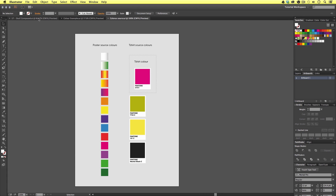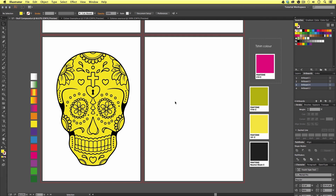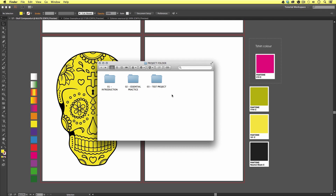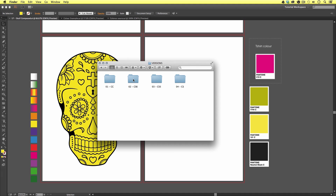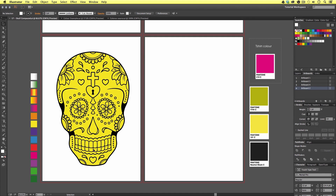If you're new to this course, you will need to open up this document. This can be found in the coloring folder in the project folder. You can download this project folder for free — the link is in the description. With the project folder open, click Test Project, Coloring, Coloring, Versions and click the version of Illustrator you're using. In my case it's CC. Open the skull compound file and you should have something that looks like this.